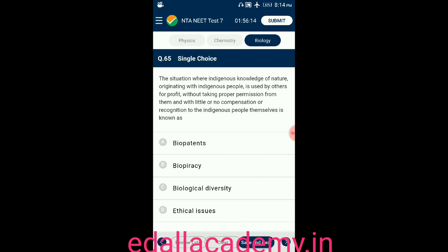Question number sixty-five: a situation where indigenous knowledge of nature originating with indigenous people is used by others for profit without proper permission and with little or no compensation to the indigenous people themselves is known as — option A: biopatents; option B: biopiracy; option C: biological diversity; option D: ethical issues. The answer is biopiracy, so the correct option is B.